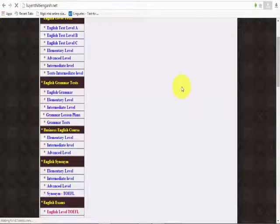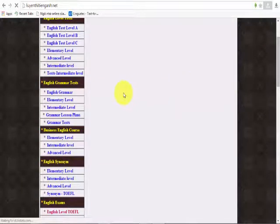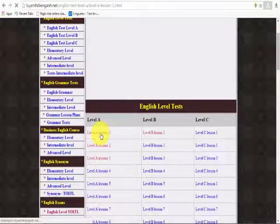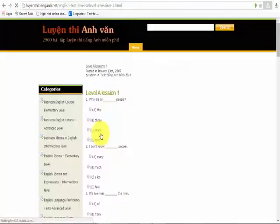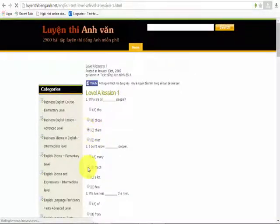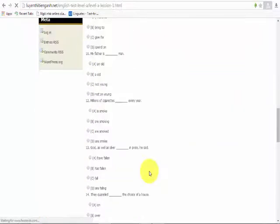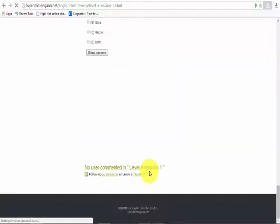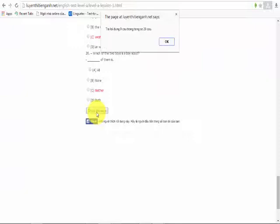I will choose one exercise to use as a sample and choose the answer. After doing the exercise, you can check the results in the results section.